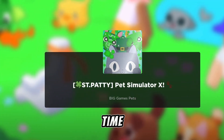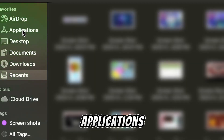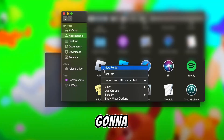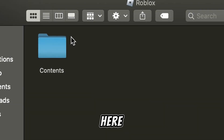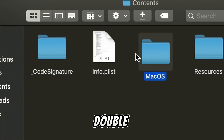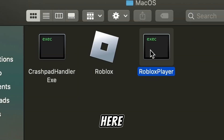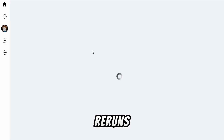Once you load it up one more time, go into your files, go into Applications, then go down to Roblox. Right-click it and go to 'Show Package Contents.' From there, go in and double-click the macOS folder, then click the Roblox Player. All this does is rerun the Roblox Player.